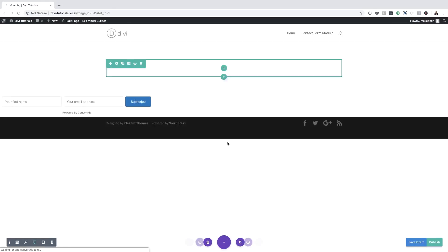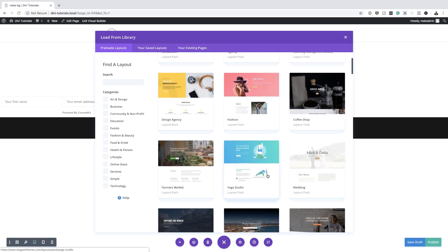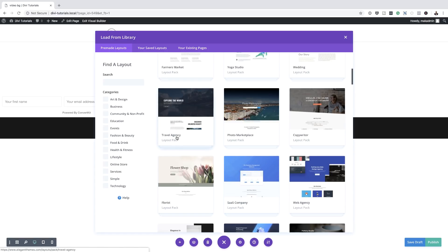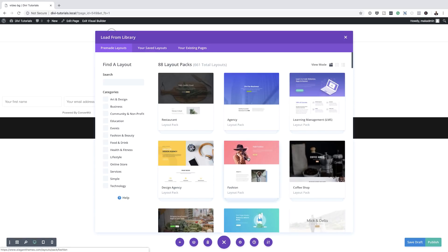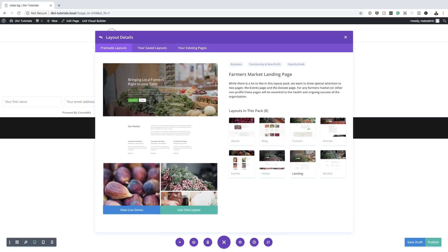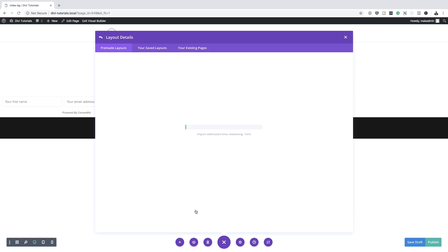So now we are going to have a list of pre-built page layouts. This is really cool because we can choose a layout based on the type of website we will be creating. For example, this one here could be for a travel agency. There are quite a lot — if we look at the top, there are 661 total layouts, with more being added every single week. So I'm going to choose this farmer's market layout right here and click on Use This Layout. What's going to happen now is all the contents of that page are going to be installed onto my page.